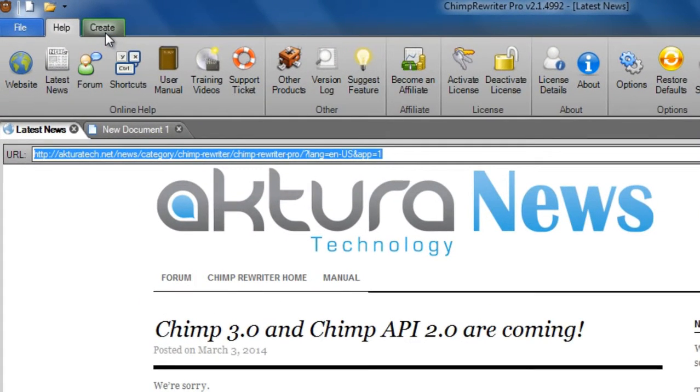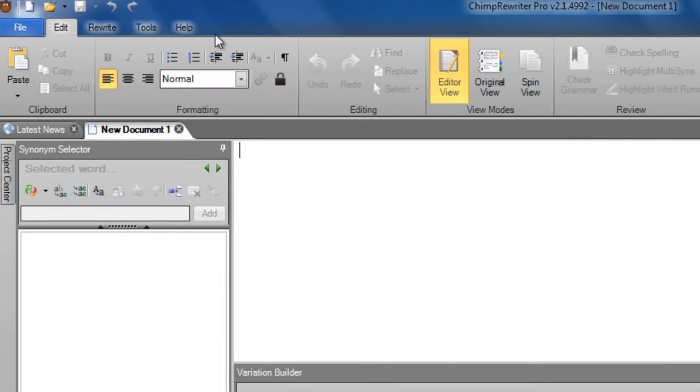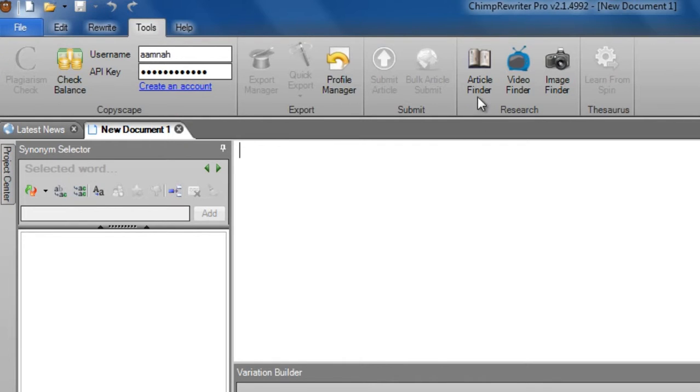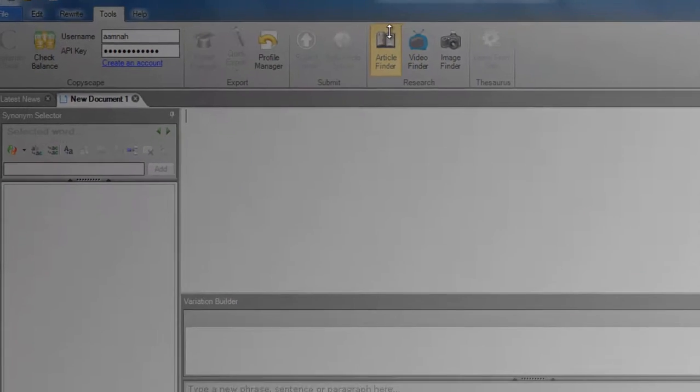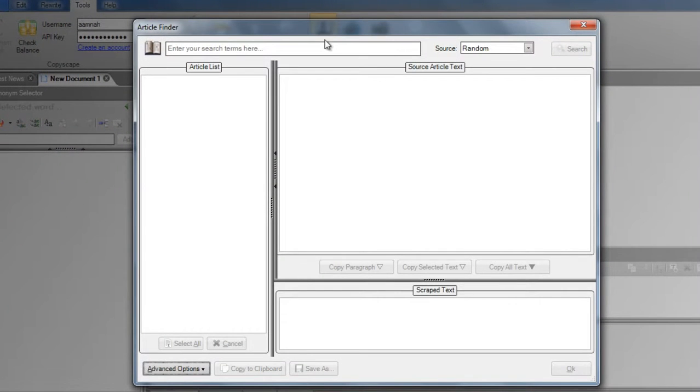Firstly, jump over to the Tools menu and you'll see these three buttons. We'll start with building an article. Click Article Finder. Enter some search terms here. Generally, the more specific the better,